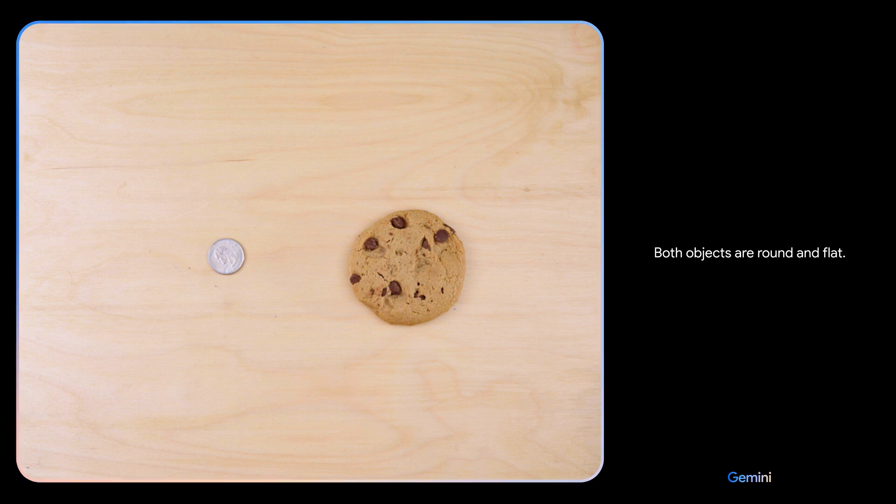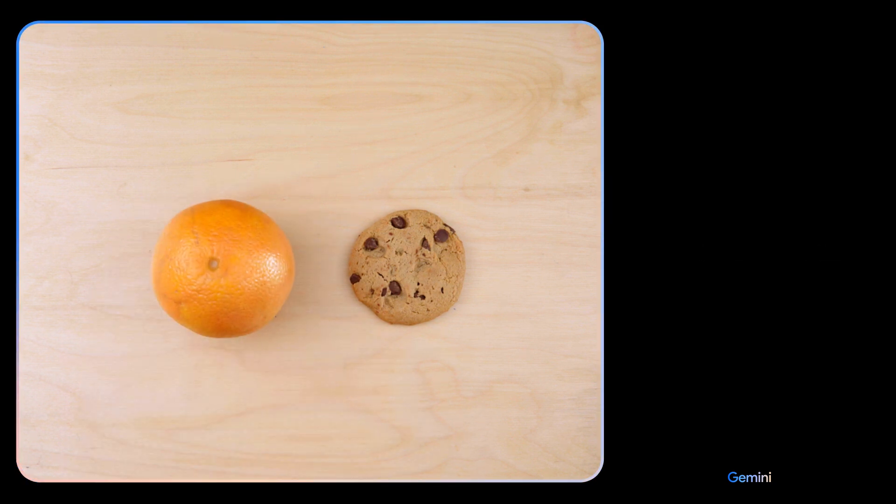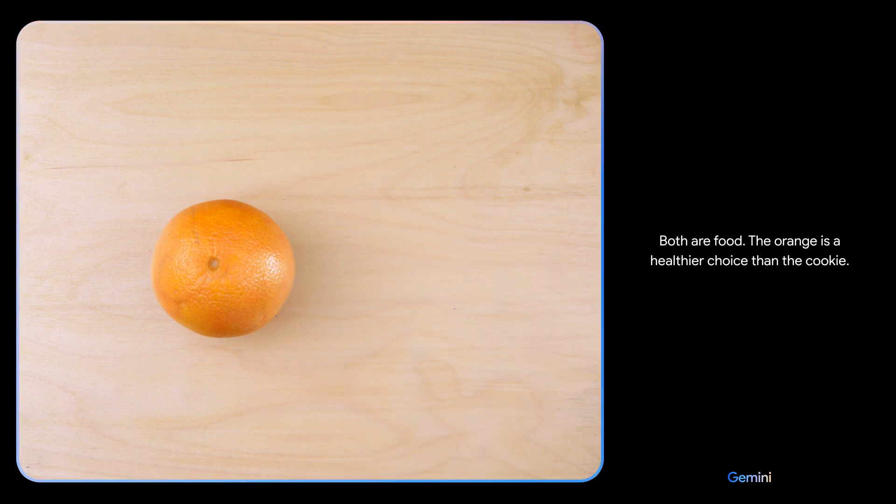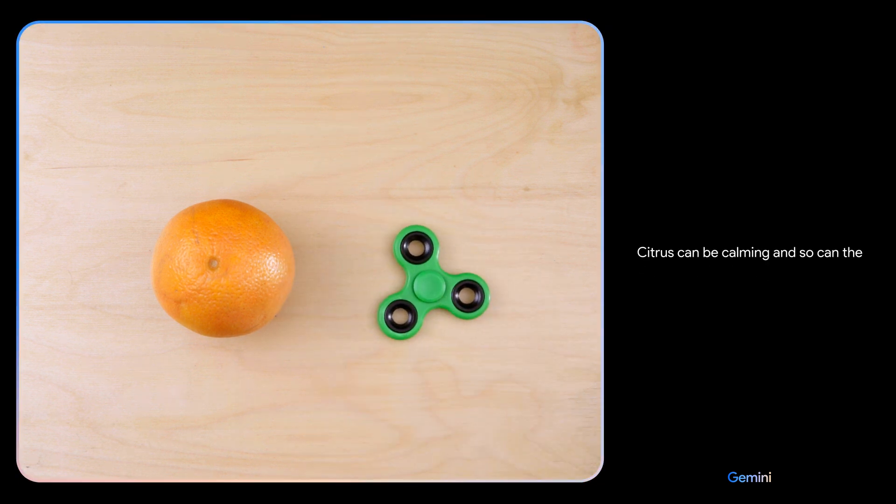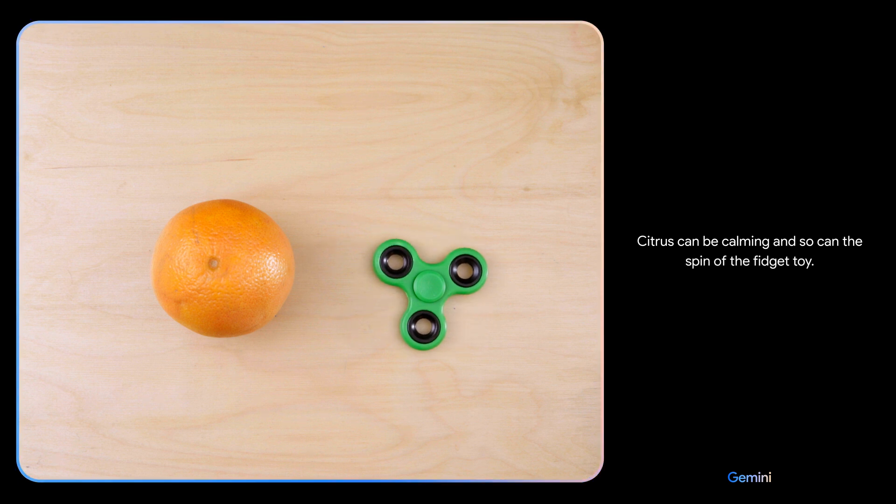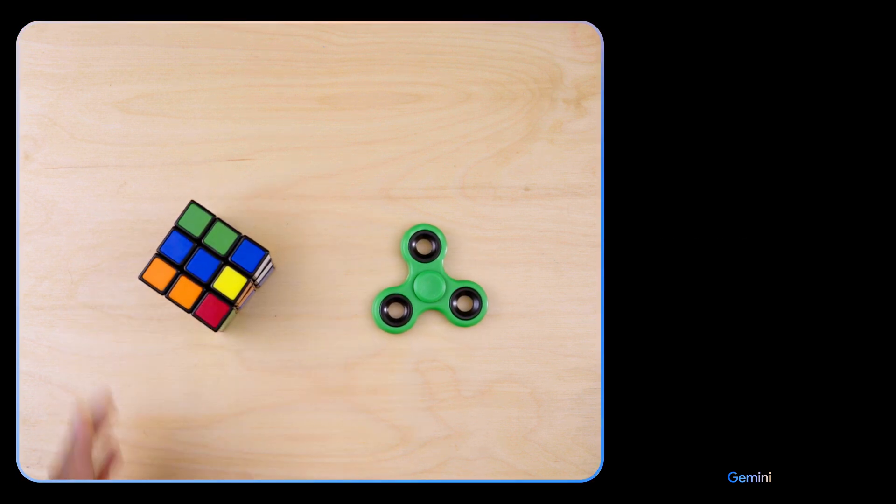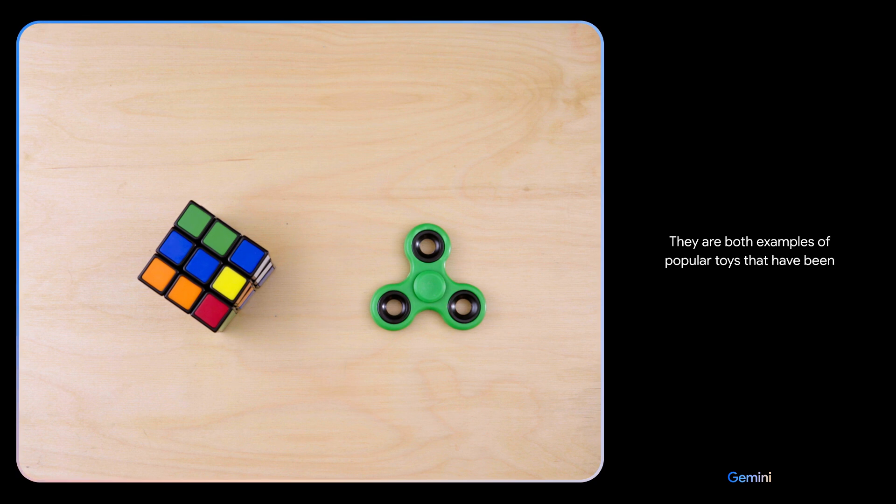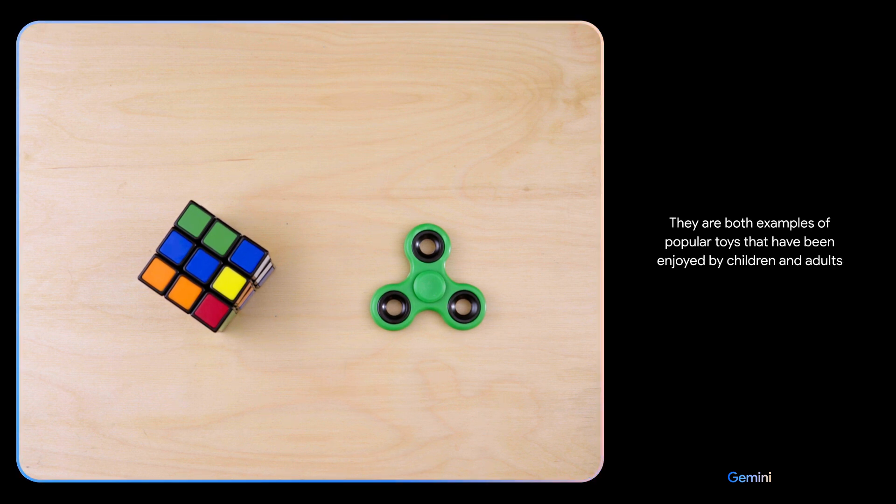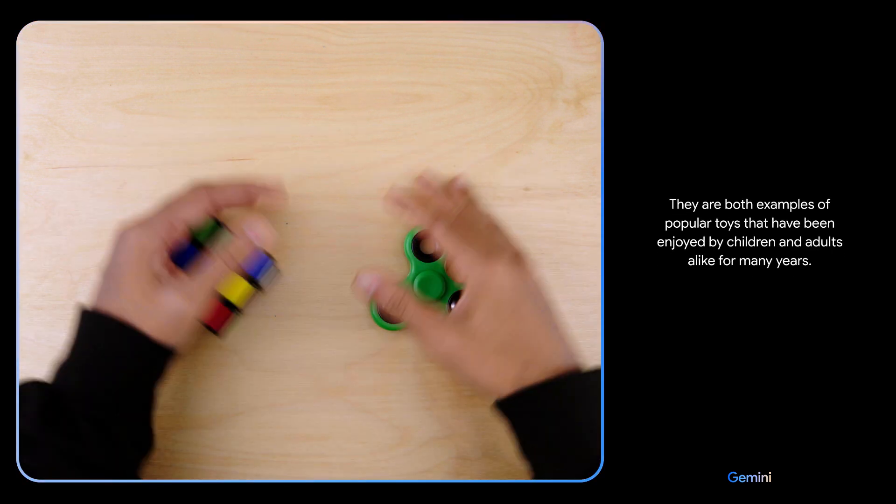Both objects are round and flat. There you go. Both are food. The orange is a healthier choice than the cookie. Citrus can be calming, and so can the spin of the fidget toy. They are both examples of popular toys that have been enjoyed by children and adults alike for many years.